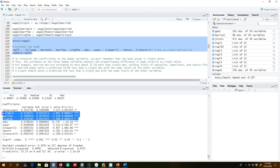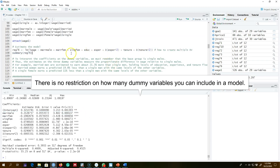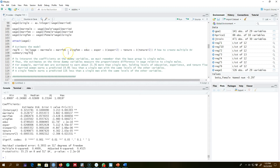Whenever you have a dummy variable, make sure you interpret it in terms of your omitted or base category. There is no restriction on the number of dummy variables you can include on the right-hand side, but always omit one category so you can compare coefficient values relative to that omitted category.